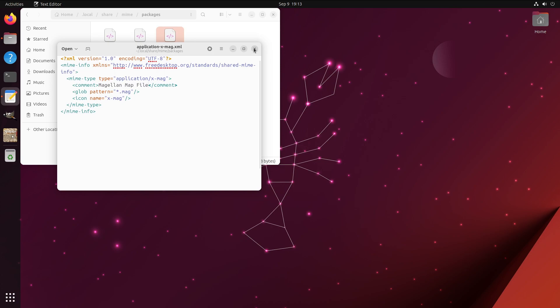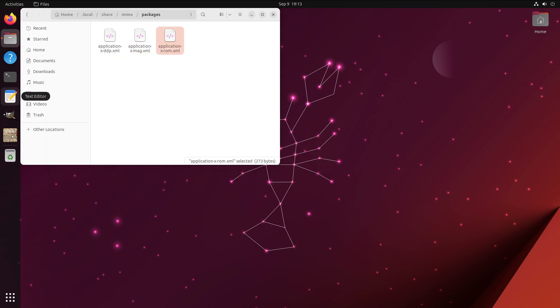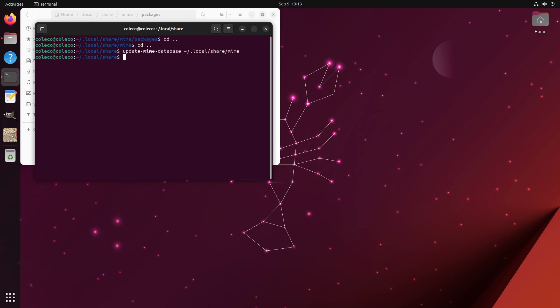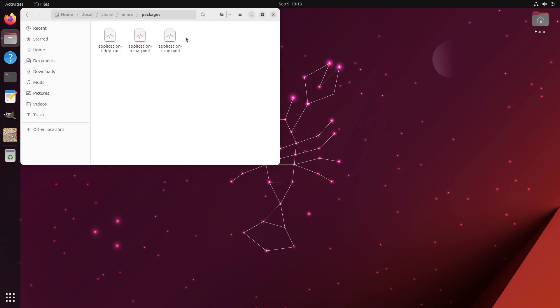Now we need to open a terminal. Update MIME database, local, share, mine. And now we have integration into Magellan here.